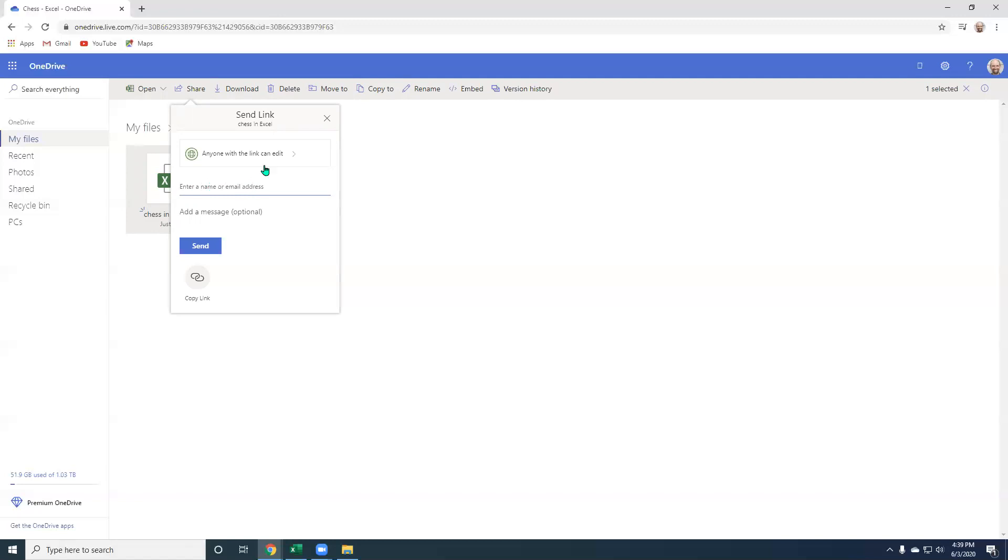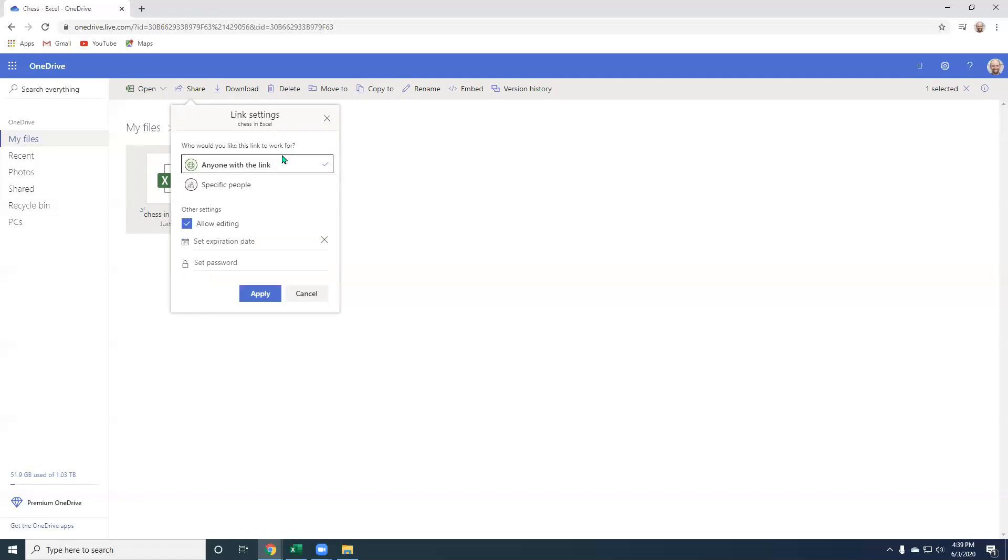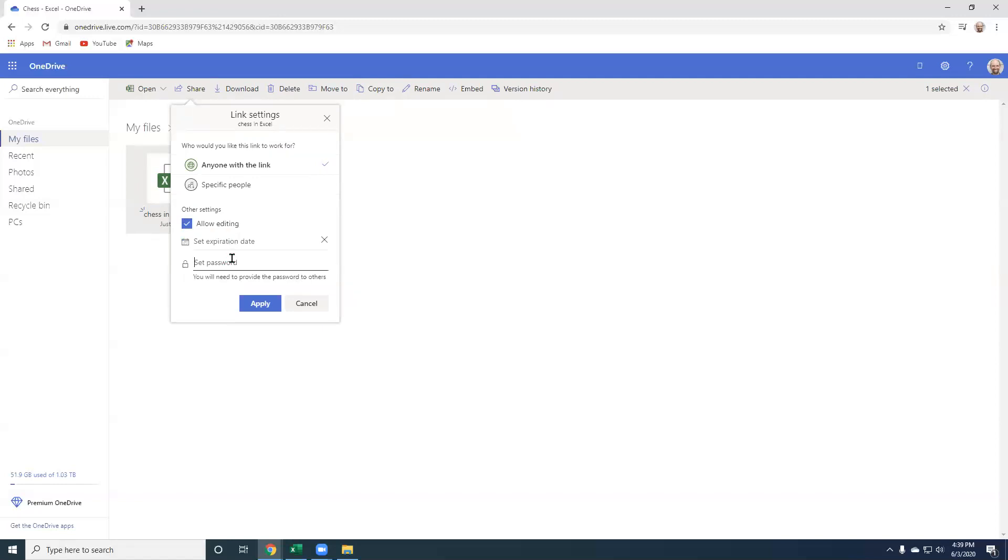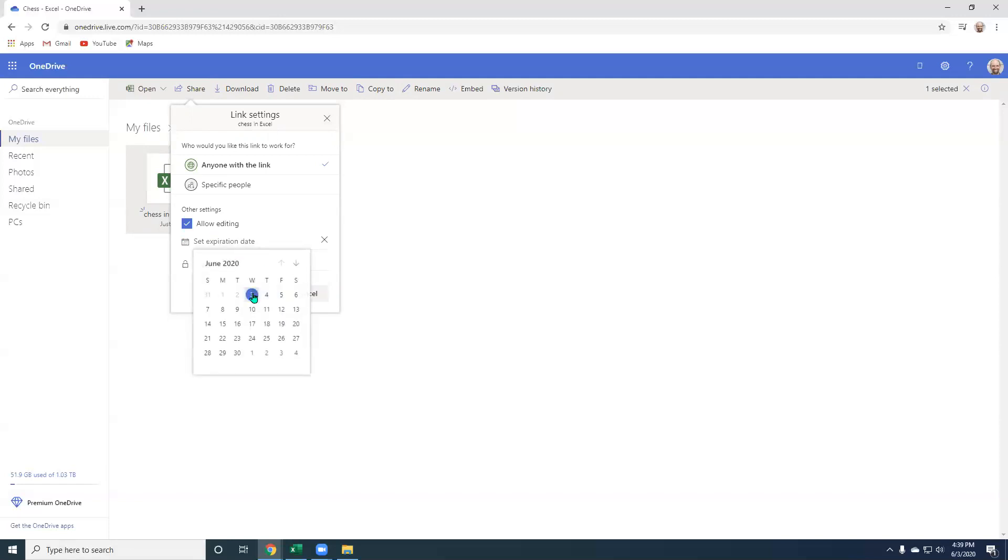So currently it says anyone with this link can edit or I can type in a friend's email address right here and they would get the ability to open it up on their end to do that. So normally you have the ability to do anyone with this link. You could check off allow editing. Well, that would defeat the purpose of that. Cause then you couldn't have your friend move their piece. Only you could. So you've got to make sure that it's set for allow editing. There is a password that you can place in so that folks would need to have a password to open it up and you can also set an expiration link. So it could expire after a certain time here.